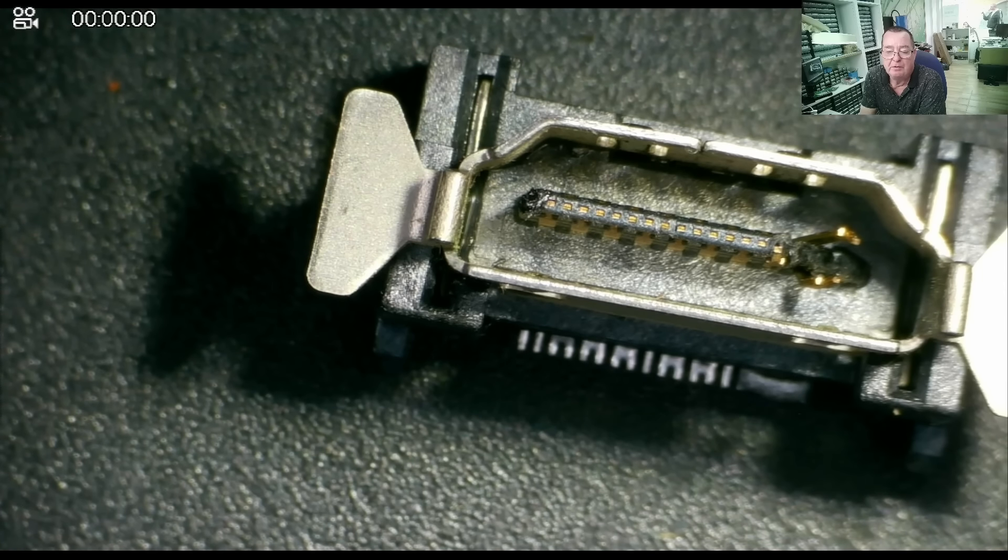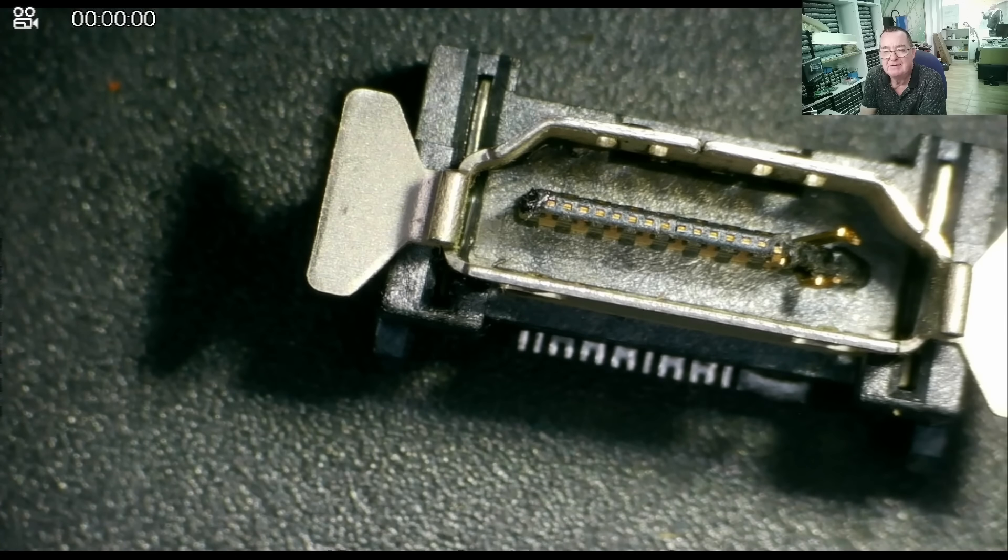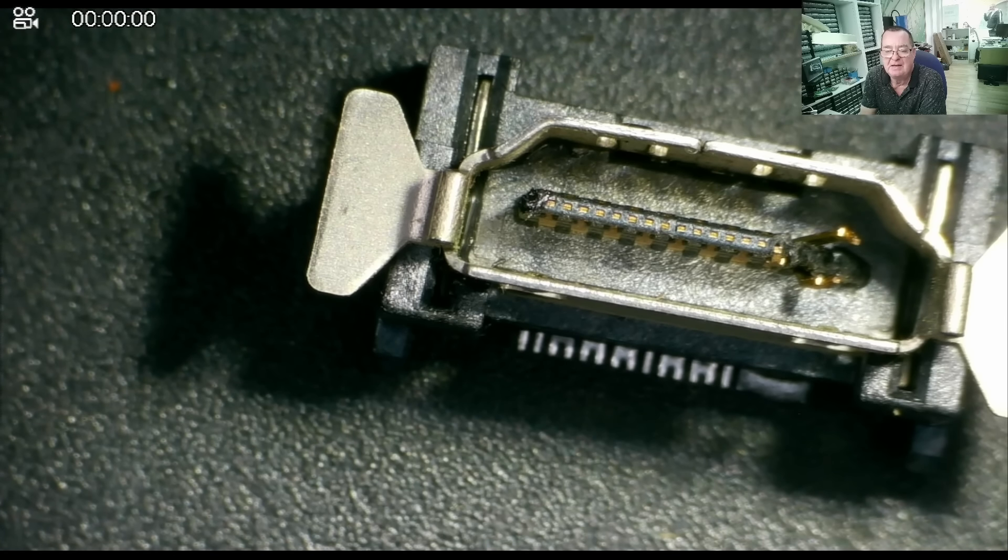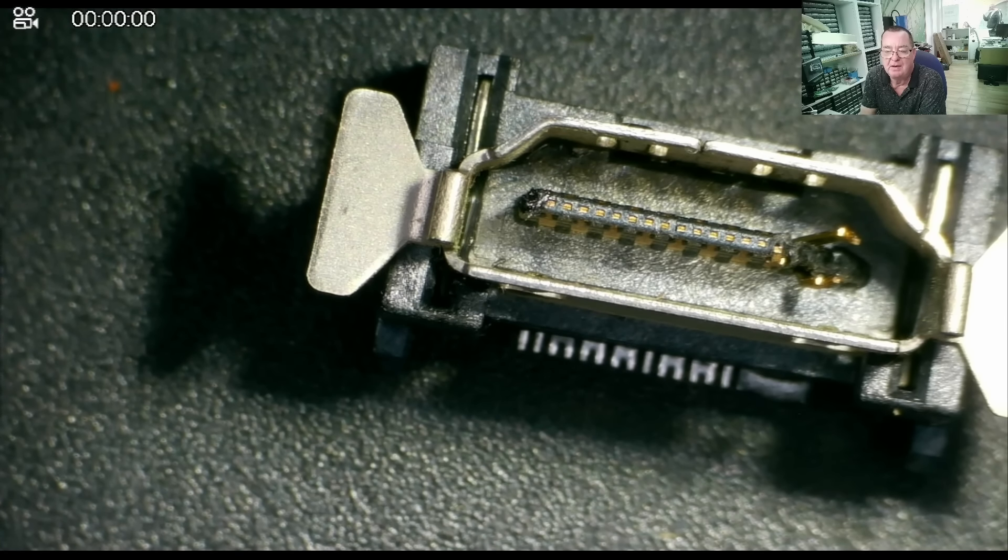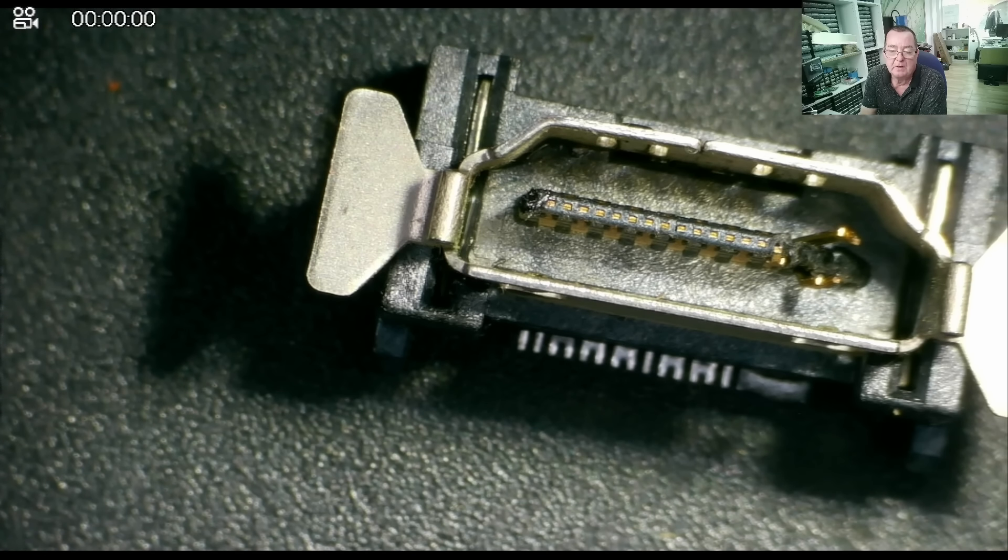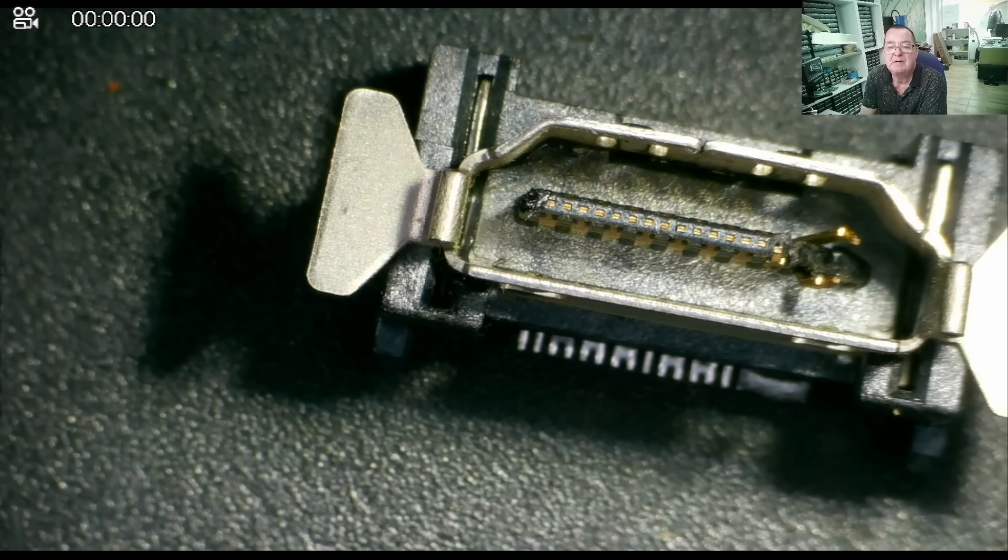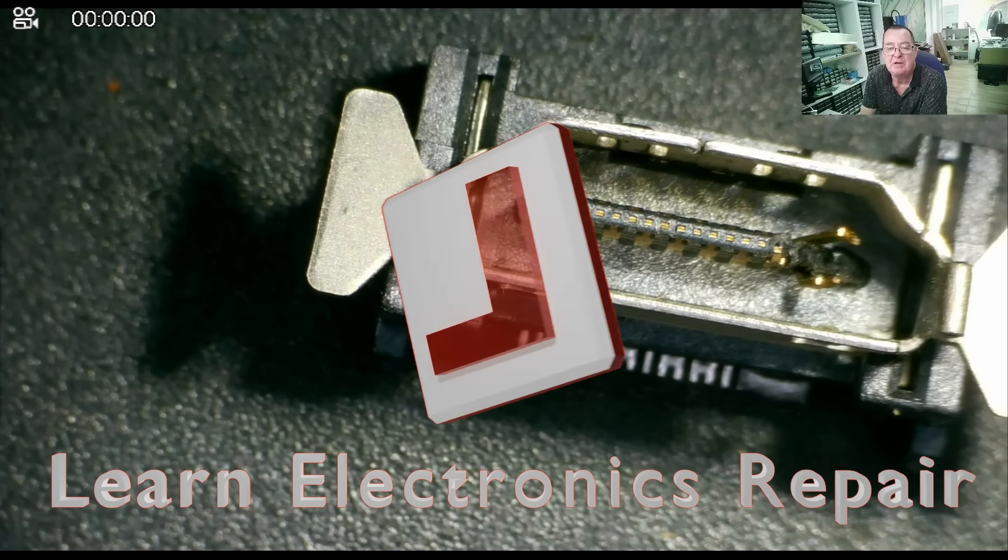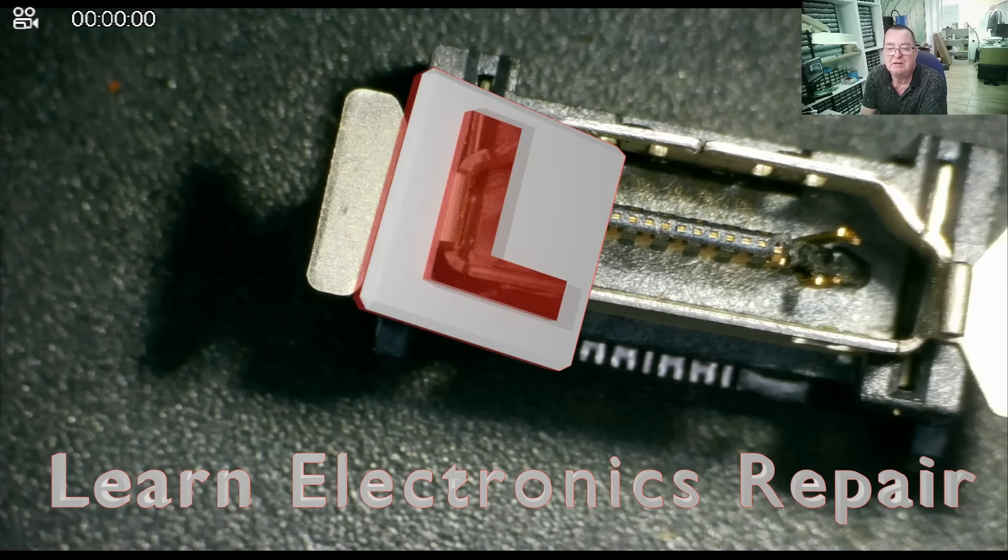Well, I hope you learned a little bit there about how to desolder these sort of things in confined areas where there's a lot of plastic, without melting stuff. So I think that in itself was worthwhile. So I'm sure you'll want to join me again soon on another Learning Electronics Repair video. Ciao for now guys.